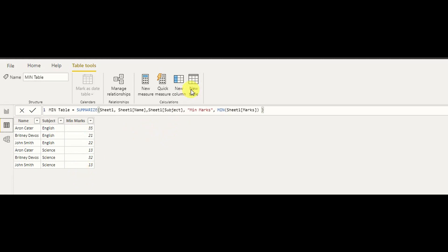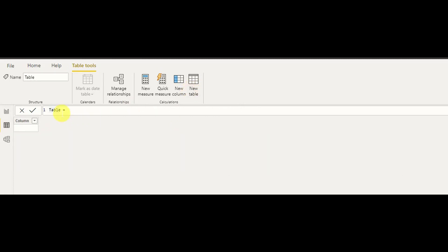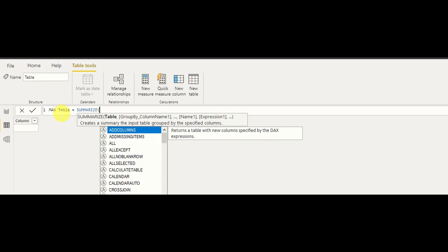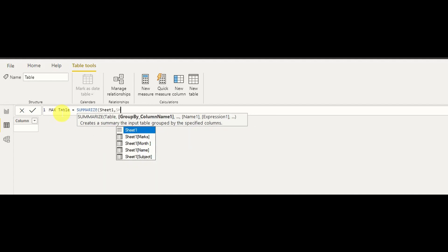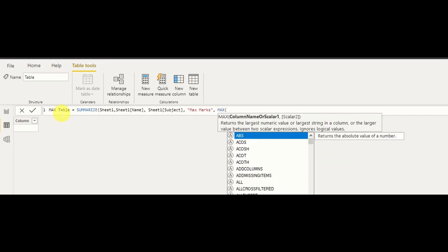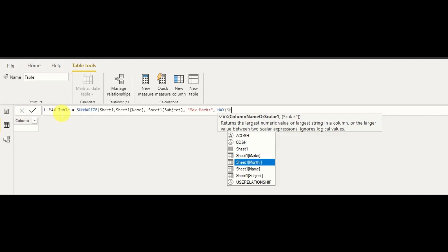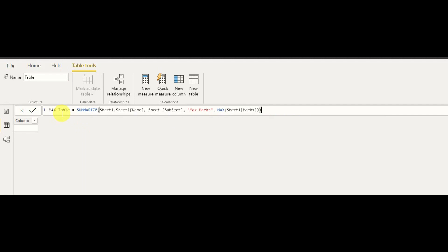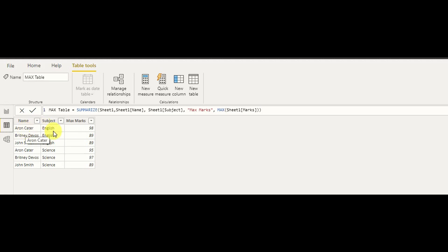Now I'll create the max table as well. I create a new table, name it 'Max Table', and write SUMMARIZE. Sheet1 will be the table — the original data source — then I include name and subject columns, and I define the column name as 'Max Marks' with the expression MAX(Sheet1[Marks]). My max table is now created. As you can see, for each name and subject combination, all the maximum marks are displayed — those are the bigger numbers.